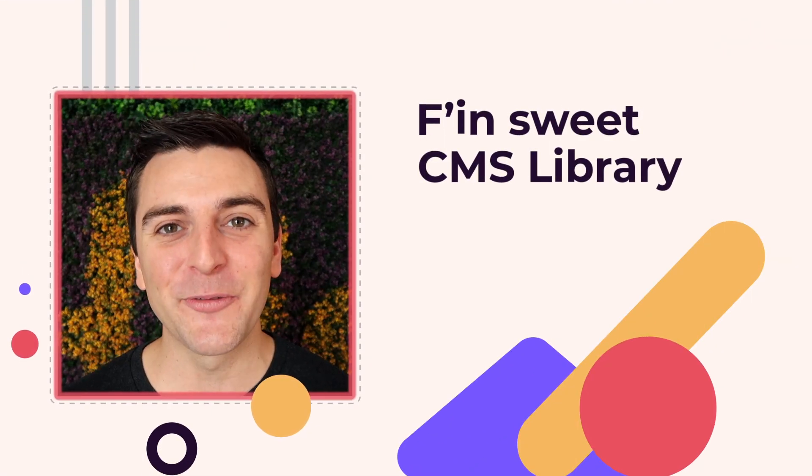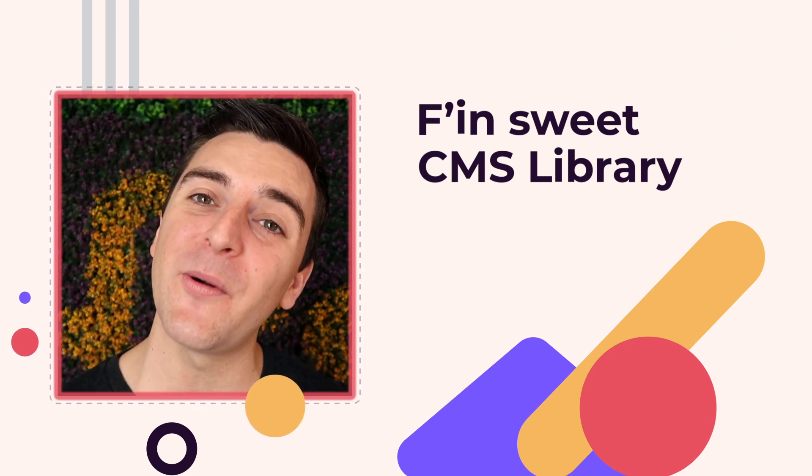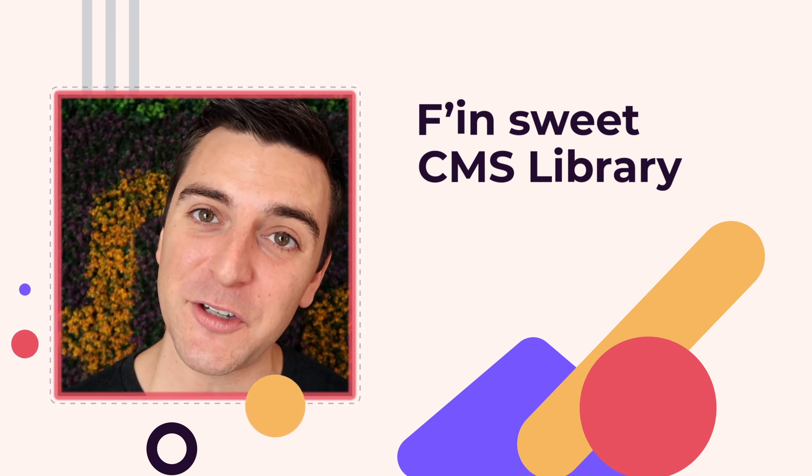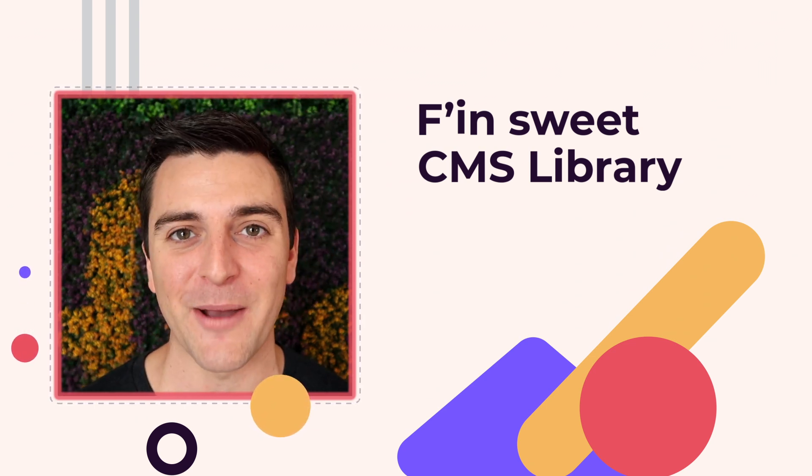Hi, everybody. It's Joe Krug from FinSuite. In this video, we're going over the FinSuite CMS library for Webflow.